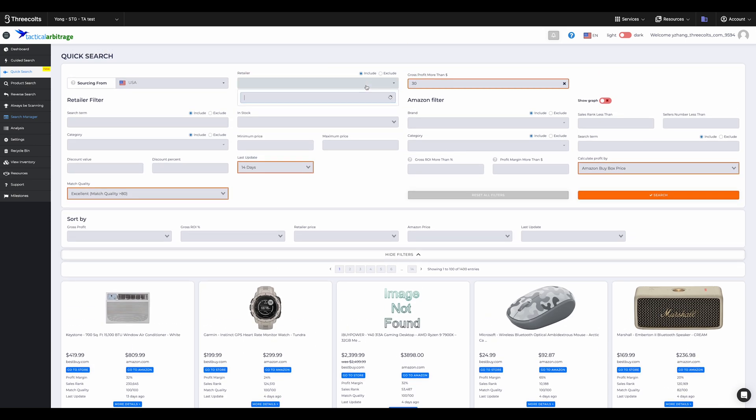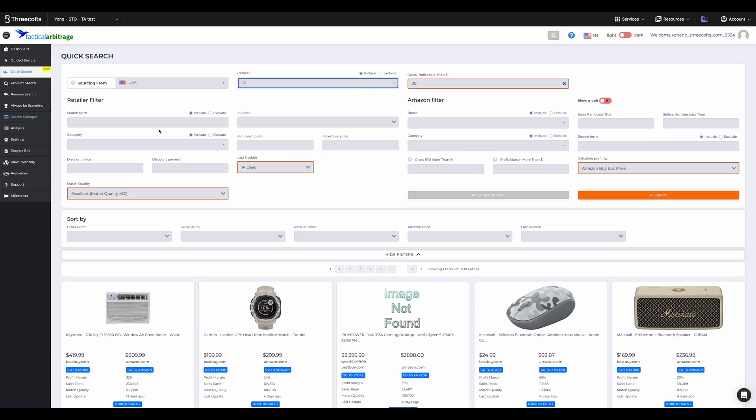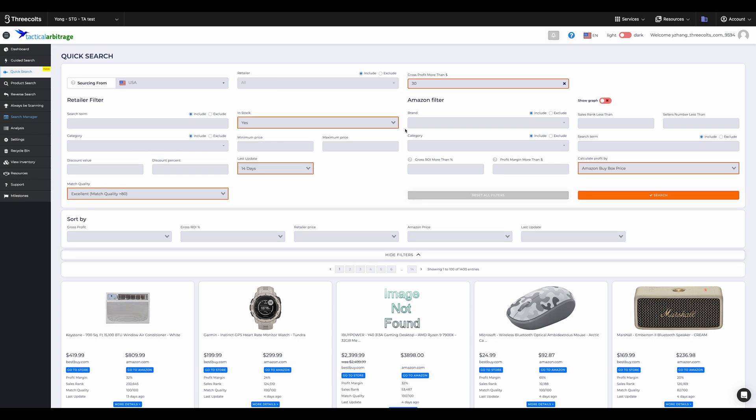At the top, we have the option of refining by retailer, stock status, categories, and even more.